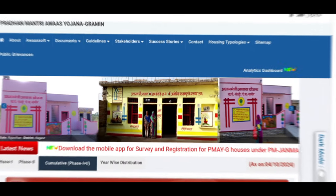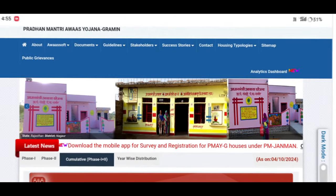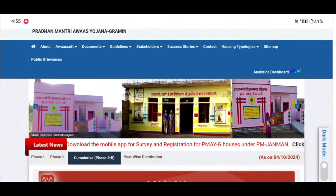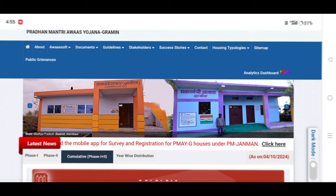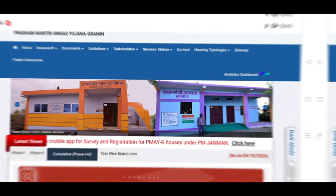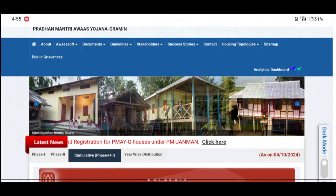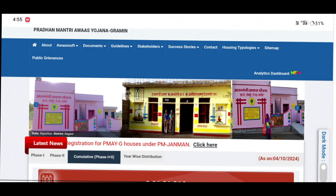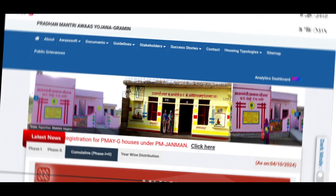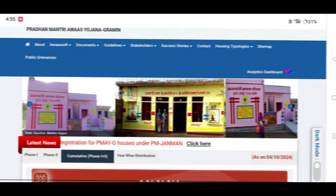The government's scheme name is the focus of today's session. We will follow the information on the government's scheme. Today we will be aware of this government scheme and the important information related to it.